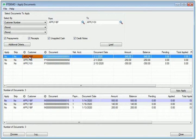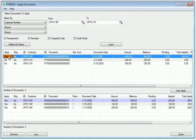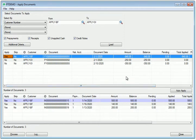I can apply a payment in the top grid by double-clicking the Apply column, and it will allocate payments to as many documents as possible in the bottom grid. Here you can see that it's applied all $850.